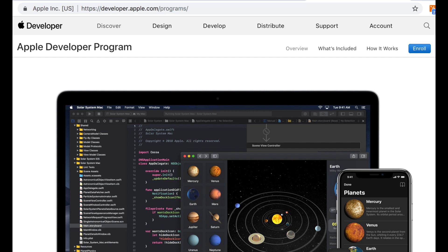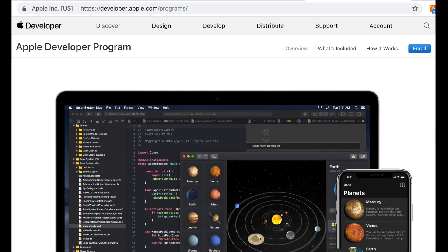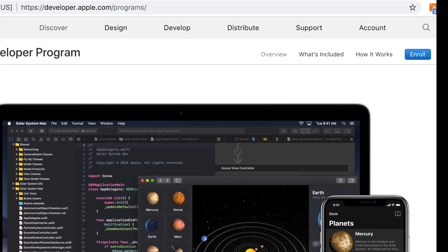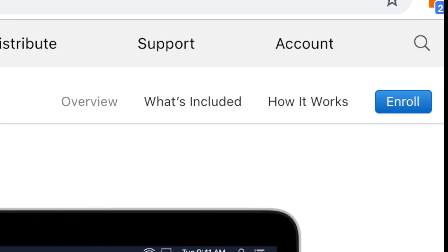In this video I'll be going over how to create an Apple Developer account. In order to publish your mobile app to the App Store, you'll need to create an Apple Developer account for your organization. Start by visiting developer.apple.com/programs/enroll.